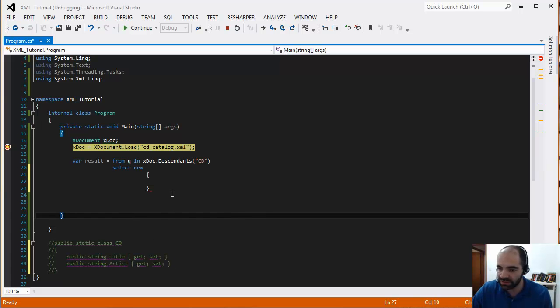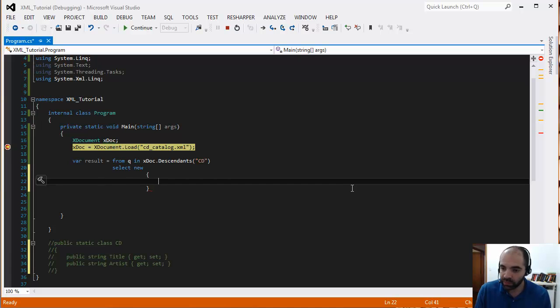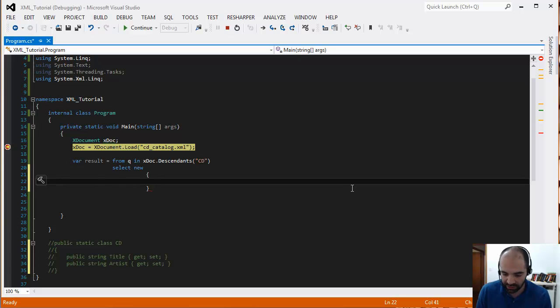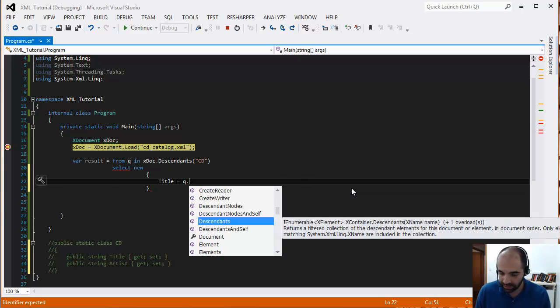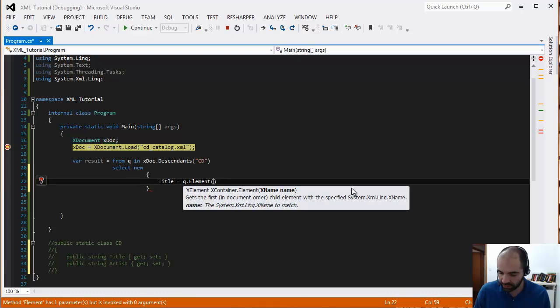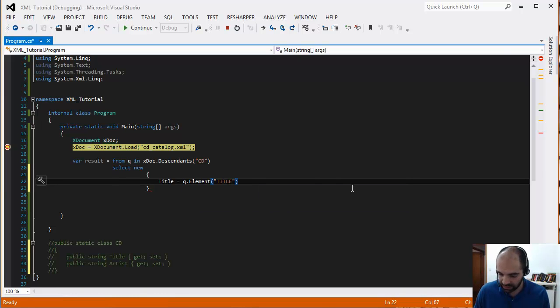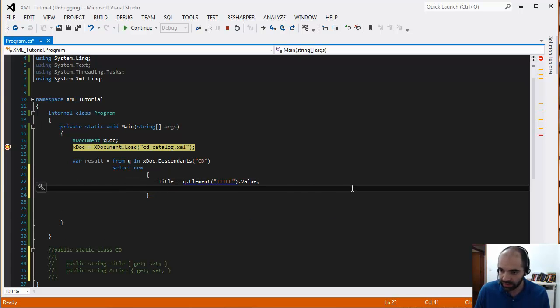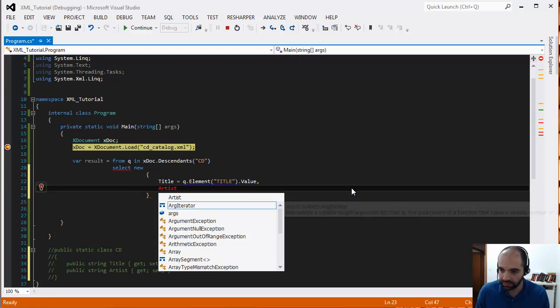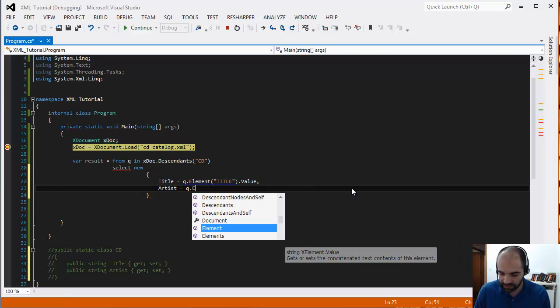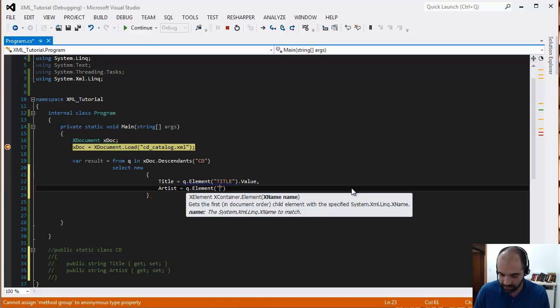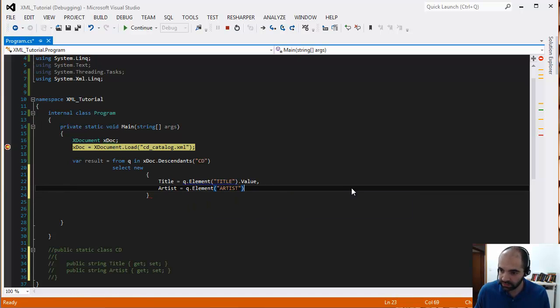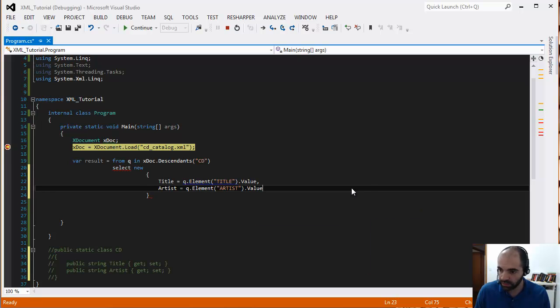Now we can create this anonymous object on the fly from the XML file. So let's say title is going to be equal to q.element title, and let's look at the value of the element title. And then let's get the artist q.element artist.value.